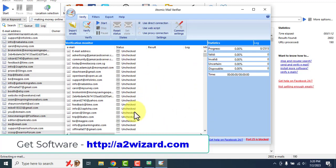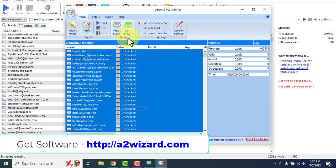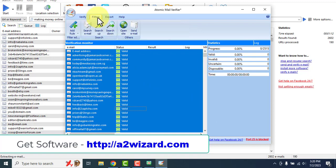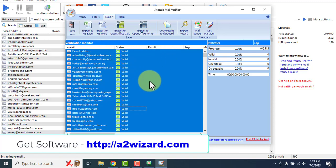For this example I'm setting it as valid. You can use all these filters, export to Excel or Word, copy to clipboard, and paste it wherever you want.